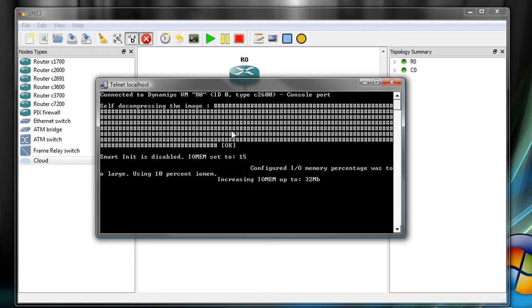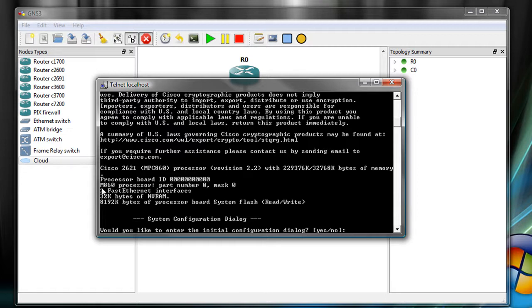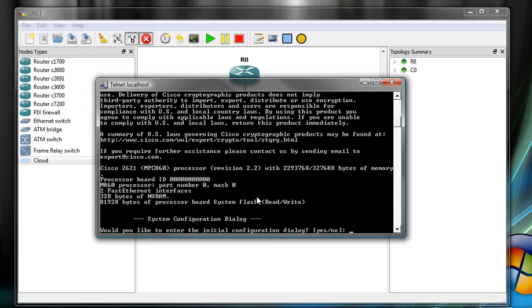But once it gets to this screen, this is more like a real router. And this is what I'm talking about right here with the eight megs. So if you know how to increase that value, please let me know. But otherwise, you'll get the system configuration dialog, which I don't think I've met anybody ever that actually uses this thing. So we'll just say no.